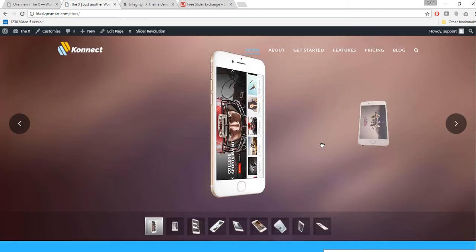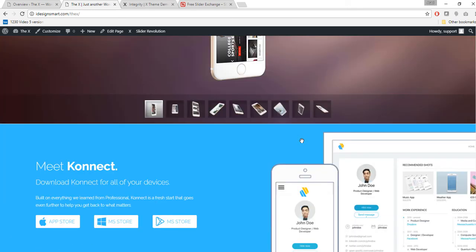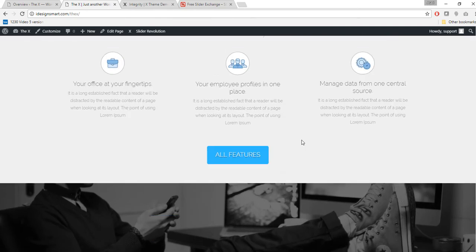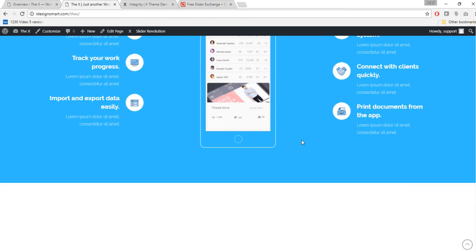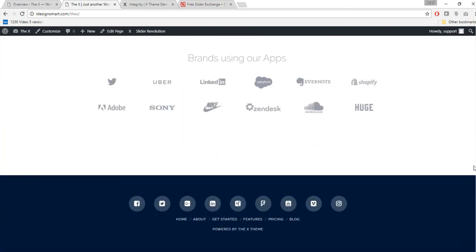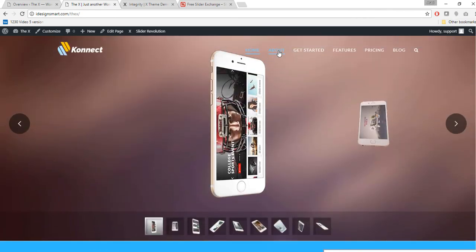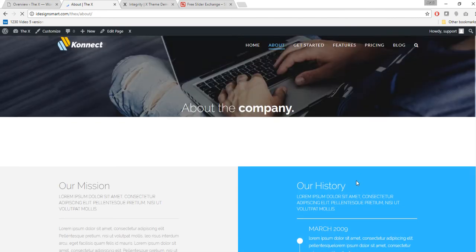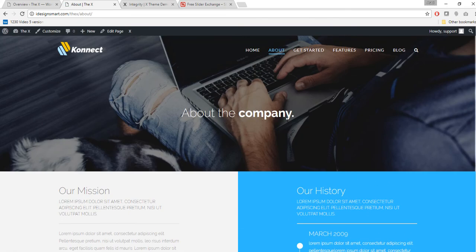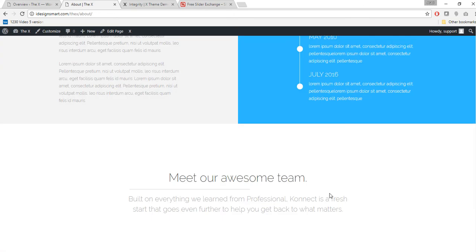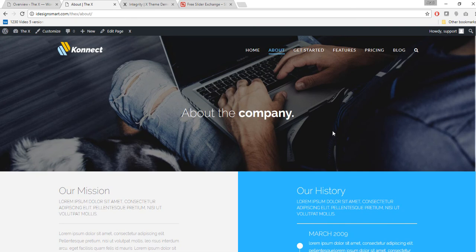The App sample content is now imported. After refreshing, it shows my previously created Slider Revolution slider — since it was the only slider, it was assigned by default. Looking at the App sample page, all the graphics are imported, the page layout is created, and other pages like About and Get Started are set up too. This is a complete site you can edit — the menu and header bar are all configured.